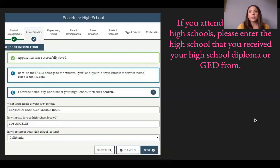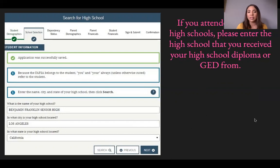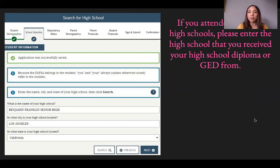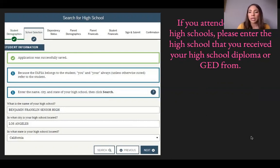If you attended multiple high schools, enter the high school from which you received your high school diploma or GED. Even if you attended four or five high schools, just enter the one where you received your diploma or GED. Enter the city and state, then click Next.